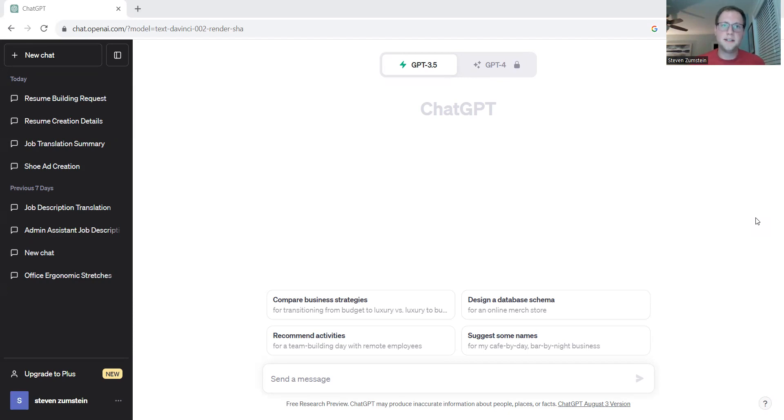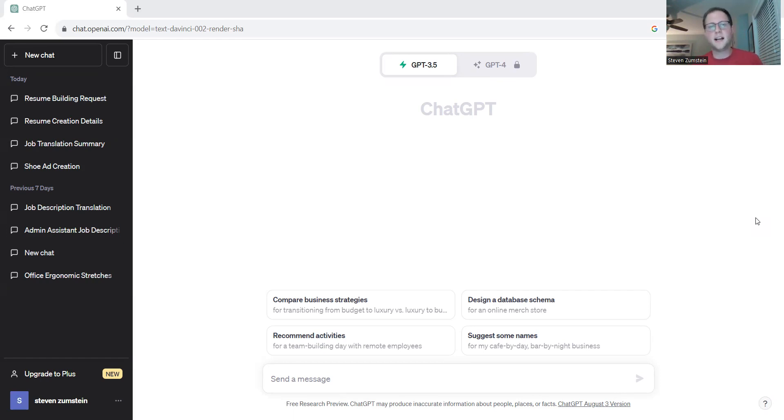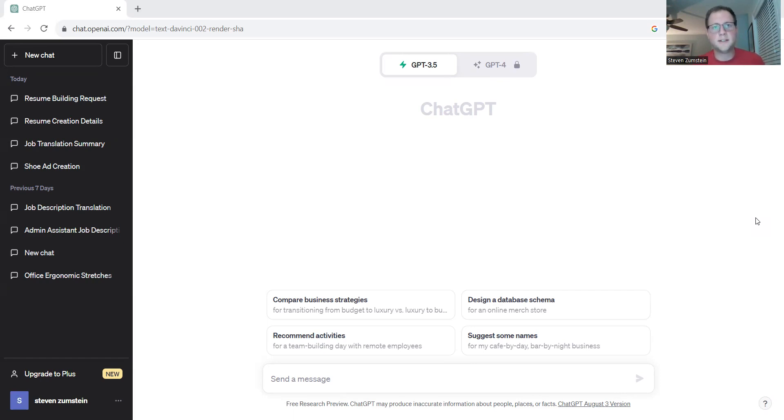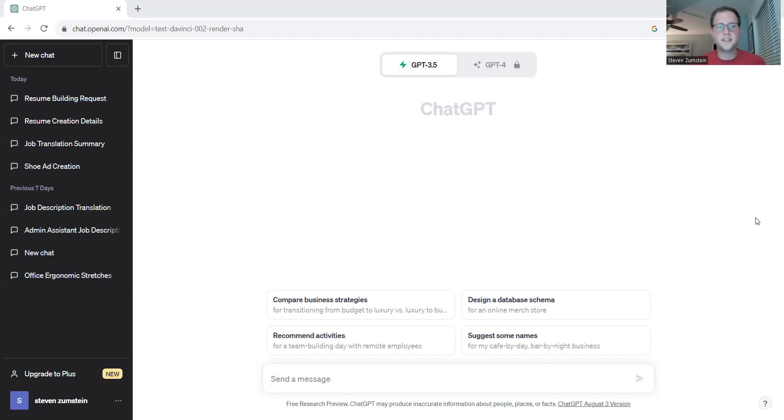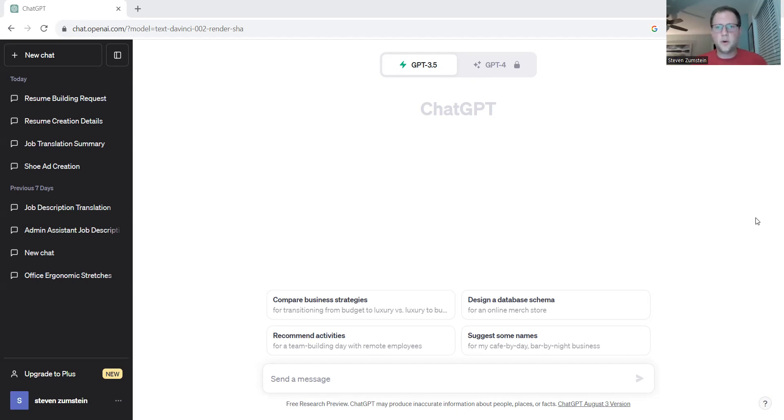We've already talked about how ChatGPT can help your business out in the human resources field, job descriptions, creating marketing programs, document translations or even improve your overall office ergonomic health. But one of the areas that we haven't looked at so far is how ChatGPT can be used to help bring your teams together in order to get past those first stages of forming and storming when you're building and developing your team.